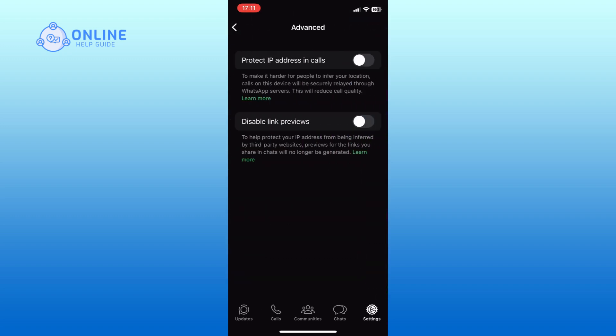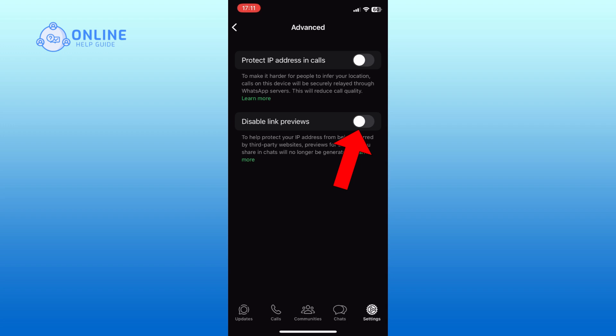Here you can find the disable link previews option. Simply tap on the toggle switch right beside the disable link previews option and turn it on. And this is how you can disable link previews on WhatsApp.